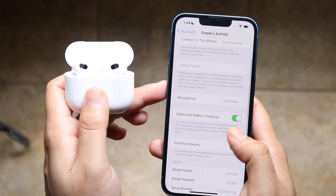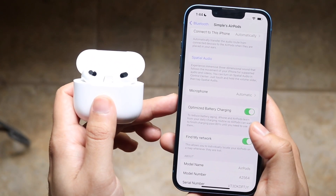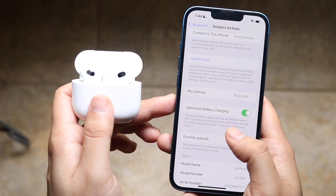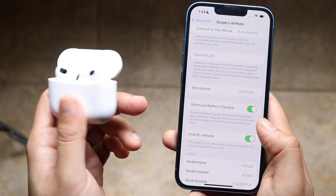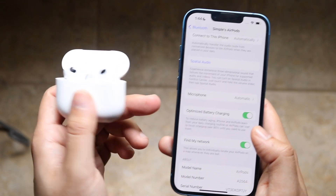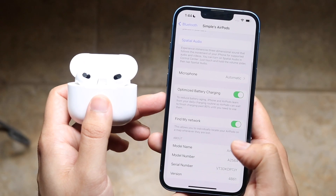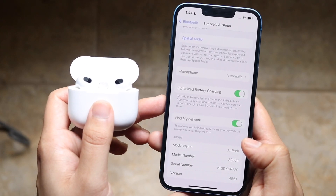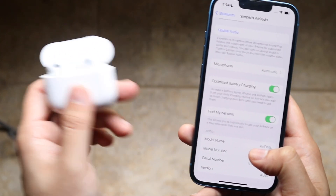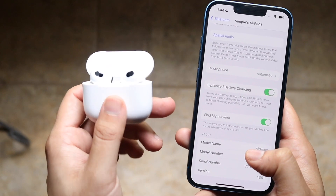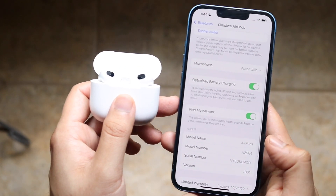You can also turn on optimized battery charging, which is something I would highly recommend. It essentially saves your AirPods' battery health over time. You can also connect your AirPods to the Find My network, which is really awesome — it'll show your AirPods' location, so if you ever leave them somewhere, you can track them down from there.